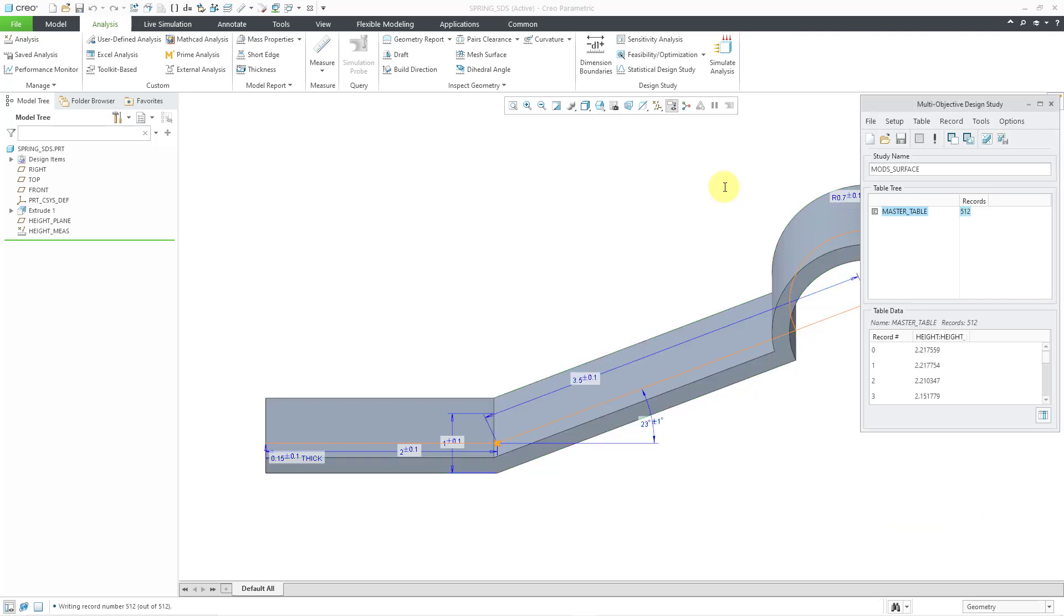All right, now it is done. You can see the data that we have in here from the various different experiments.